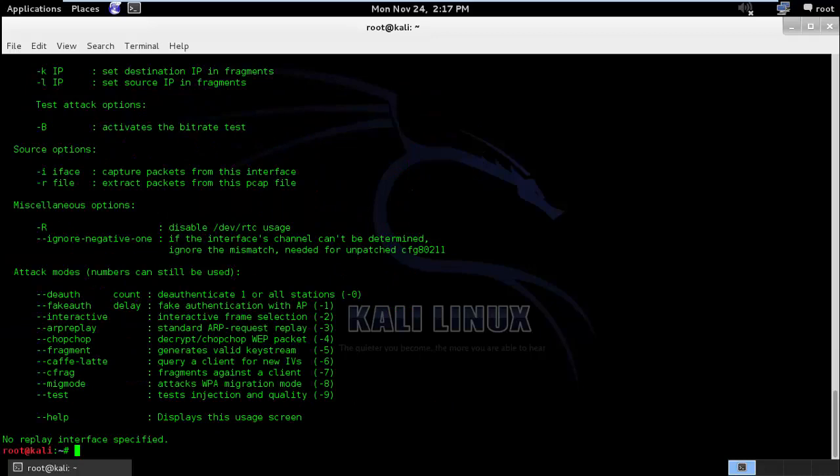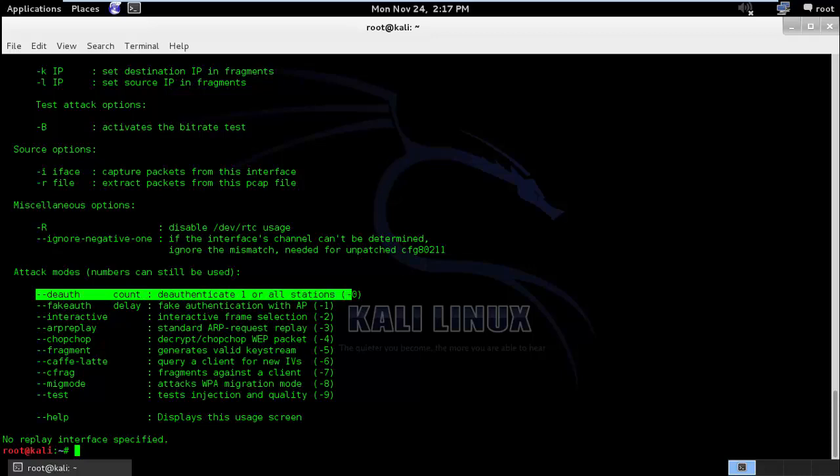So I will type airreplay-ng and here you can see that there is an attack called deauth. Deauth basically is used to deauthenticate the clients. So let's try to run it.